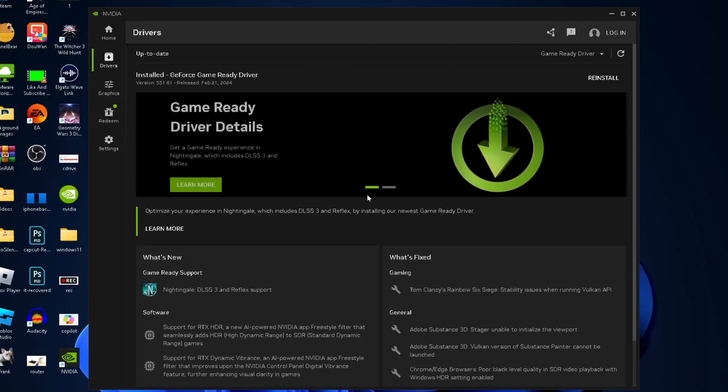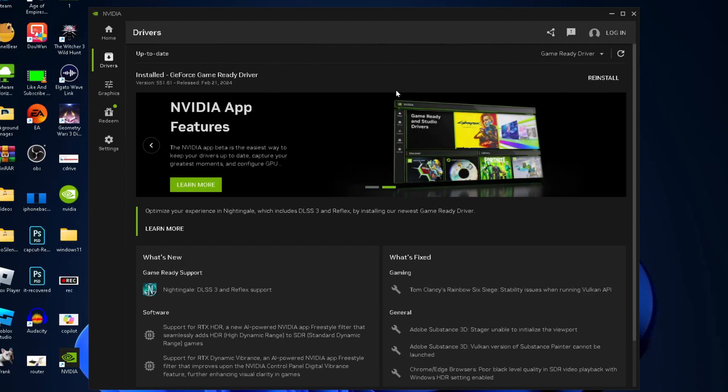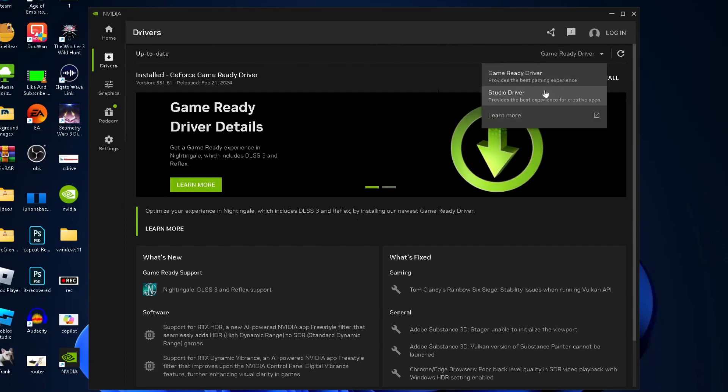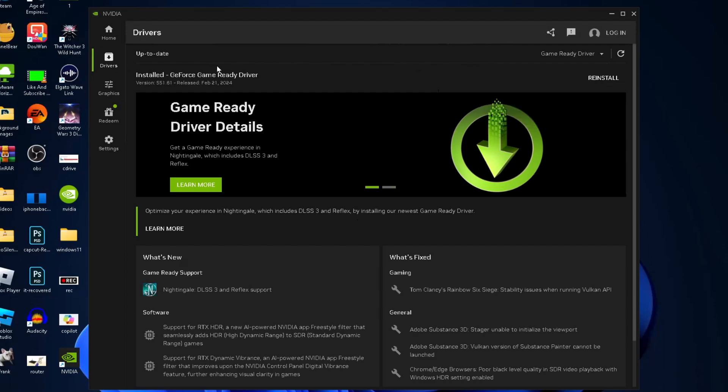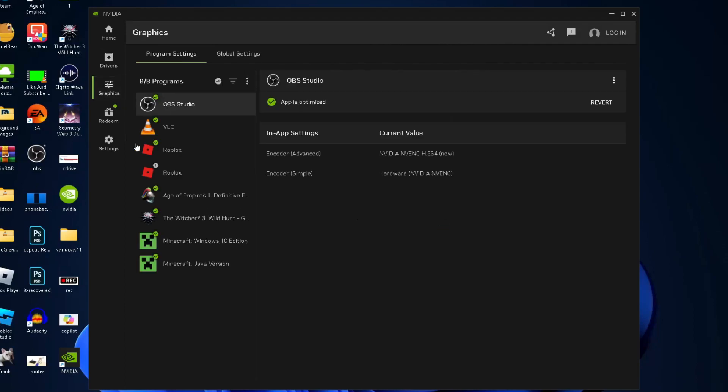You can download drivers here and refresh if needed. I'm running the latest, but if you need to update, there'll be an update option. This is where you can also switch between the studio driver and game ready driver.